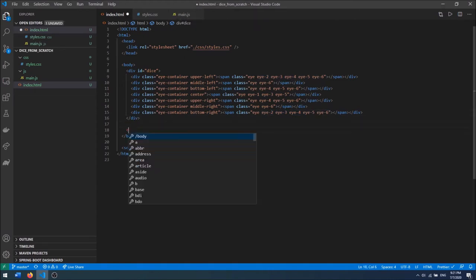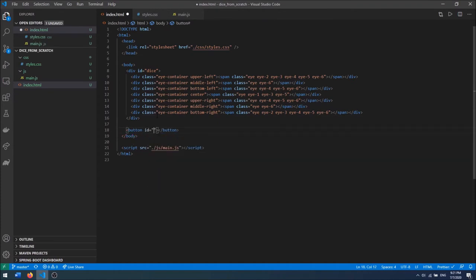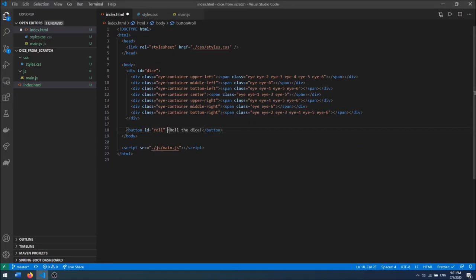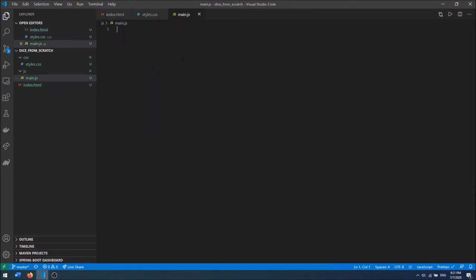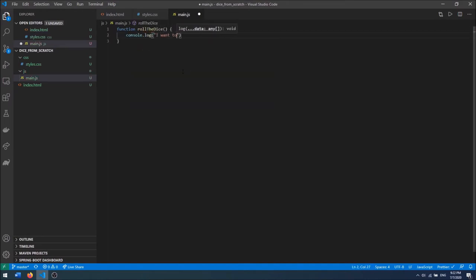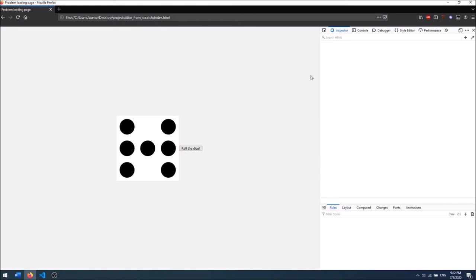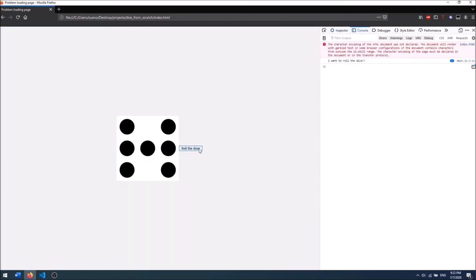To make the dice actually show the right faces I'm going to use JavaScript. I'm going to create a button with an ID of 'roll' that says 'Roll the dice'. When we click it, it will execute the function rollDice. I'm going to define this function inside main.js. If I open up the console and press the button, I can see that it is rolling the dice.